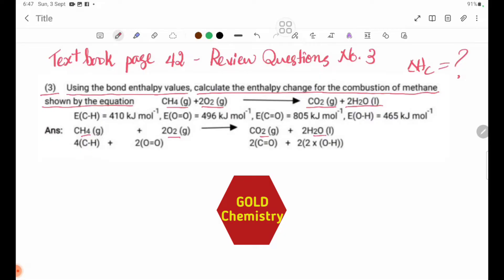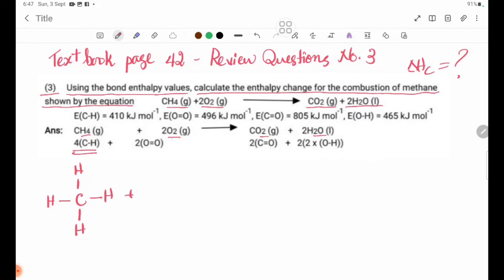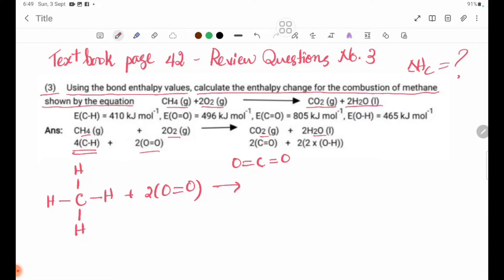We identify the bonds in CO2 and CH4 on the reactant side, and CO2 and H2O on the product side. For CO2, we have 2 into C=O plus 2H2O bonds to consider.